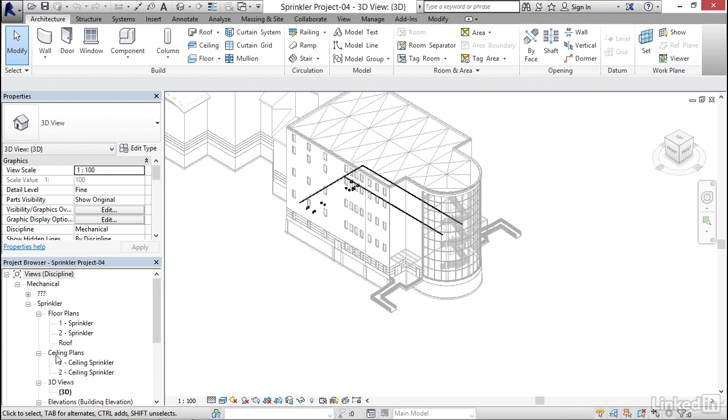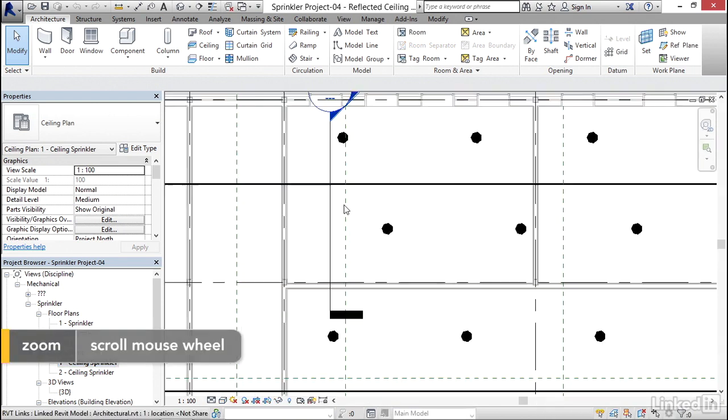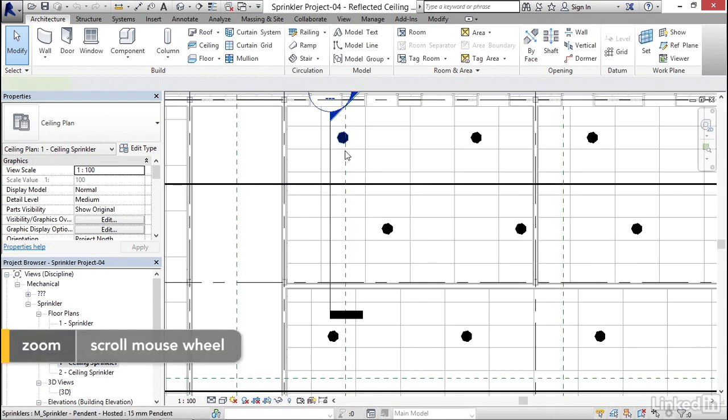Under floor plans, I'm going to go to ceiling plans, ceiling sprinkler. I'm going to zoom in here and select this sprinkler head.